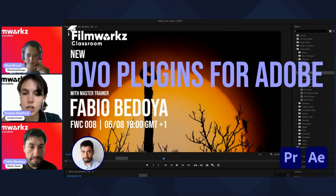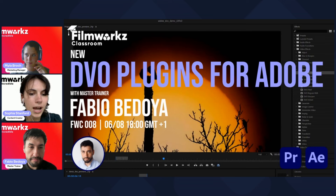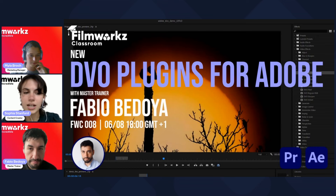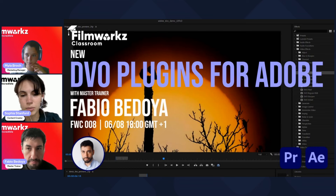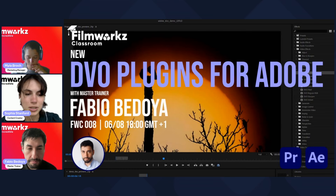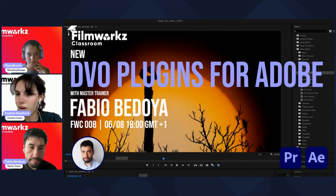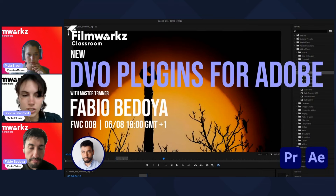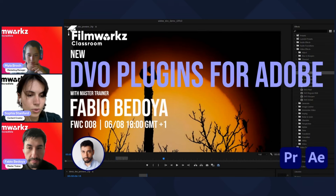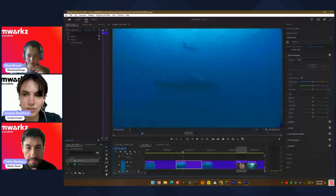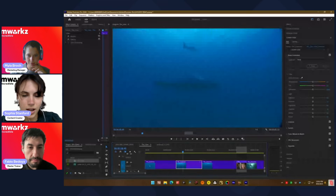This is also recorded, so if you miss out on anything or you want to go back, don't worry — we'll be uploading this really soon for you to watch. Now, without further ado, I will leave you to Fabio. Take it away.